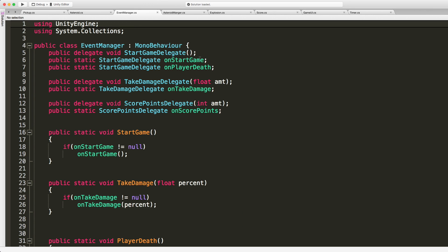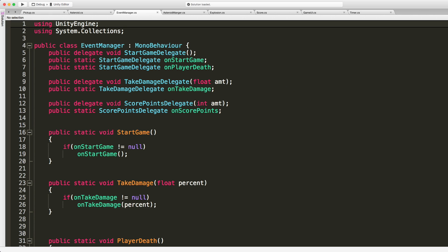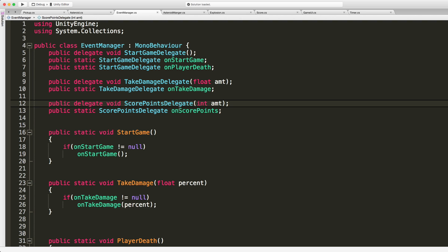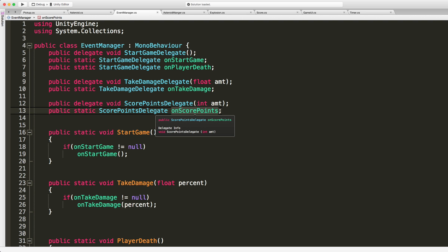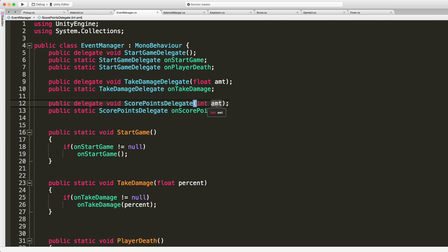So I'm going to take a look at my delegates. Do I have any here that automatically fit what I need for the score? And we do have one here and we already have the event set up for on score points. I'm not sure where I'm using that already in the game but it doesn't matter because we just want to listen to that event and it's set up the way I want it, passes in an int.